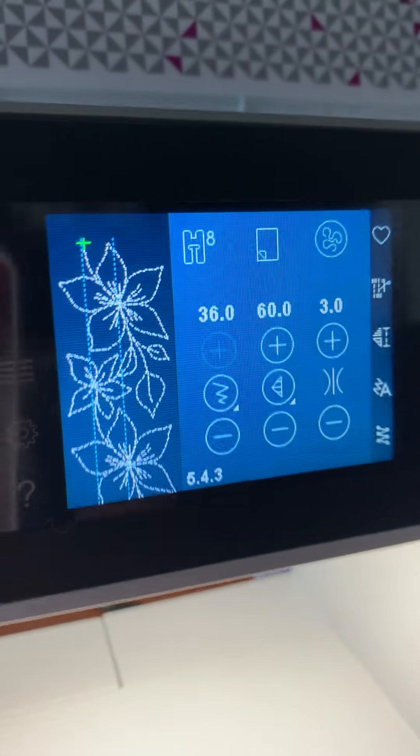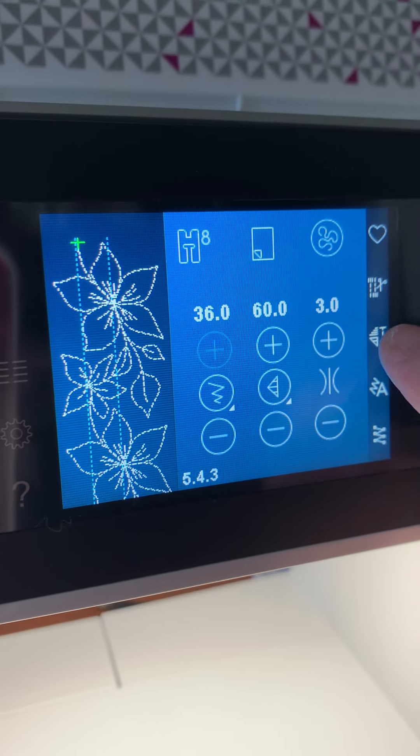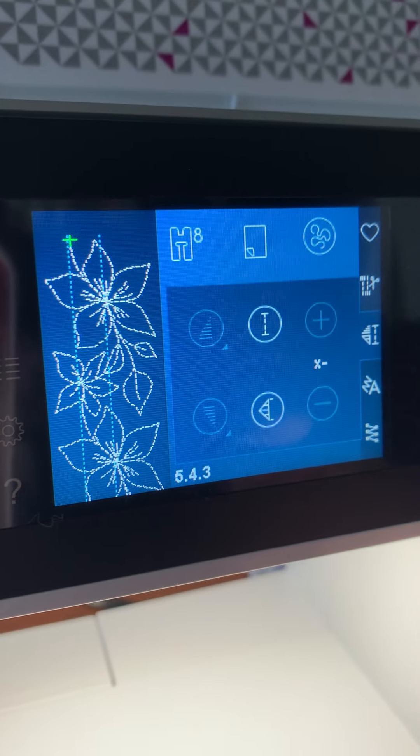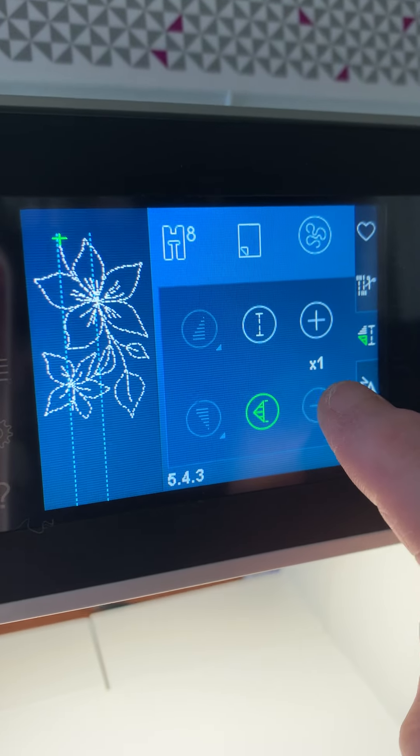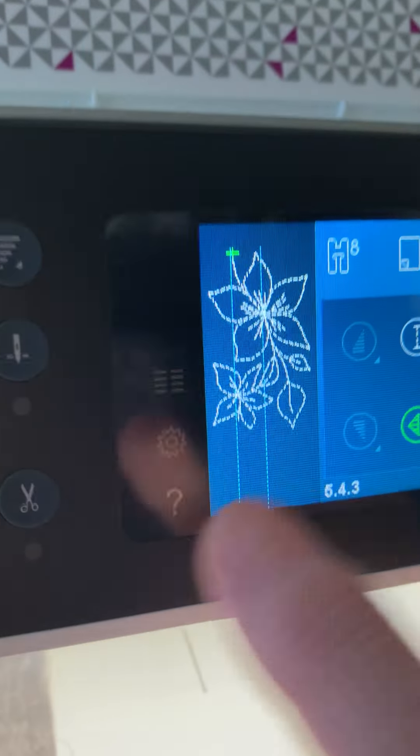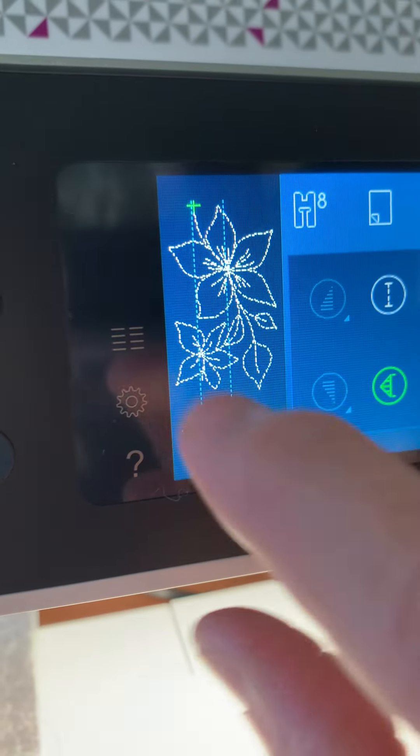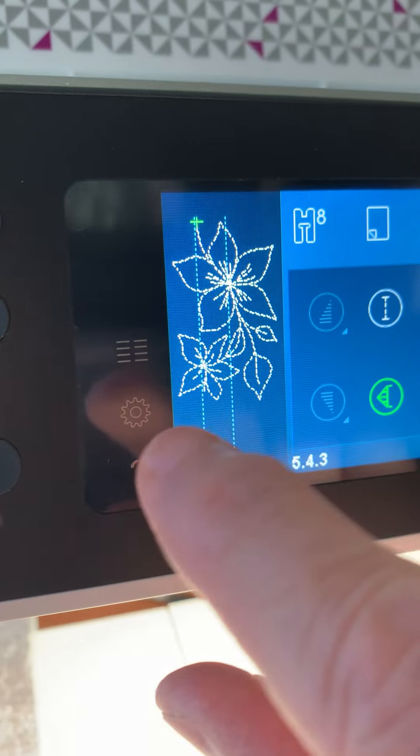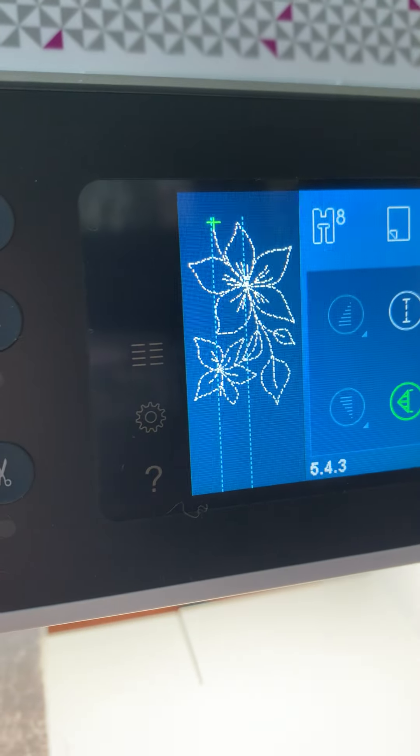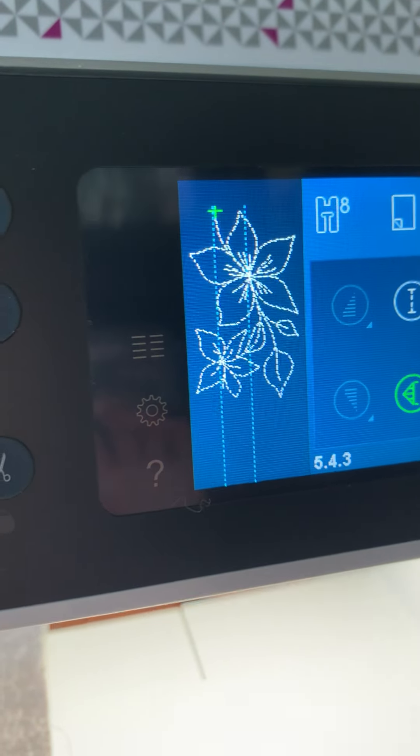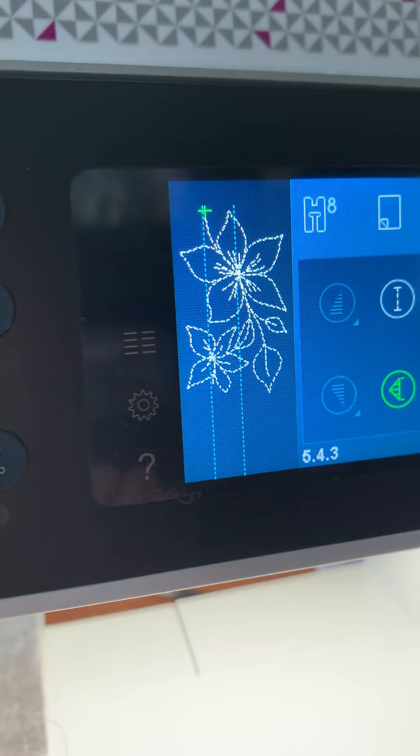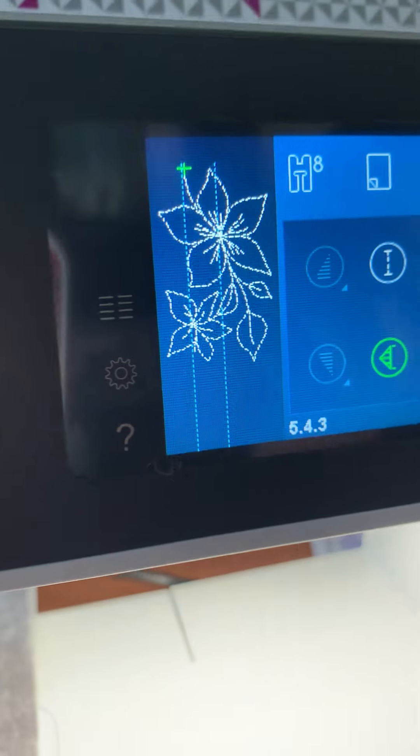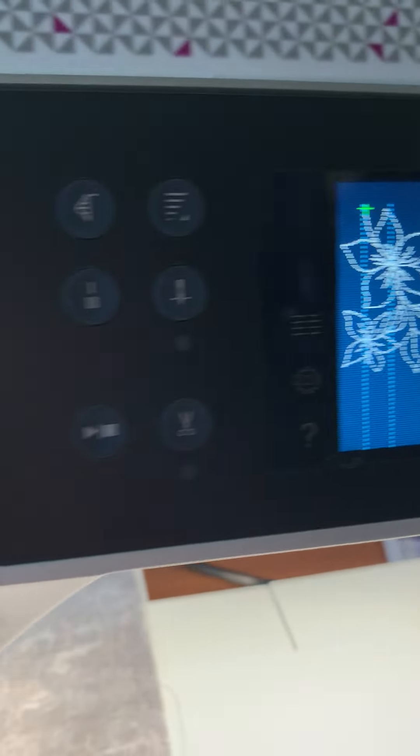And if you just want to do one repeat, you're going to click here, and you can see it goes times one. And you can see the pattern has, it's just taken off the bottom portion. So that's what one complete cycle of that particular stitch is.